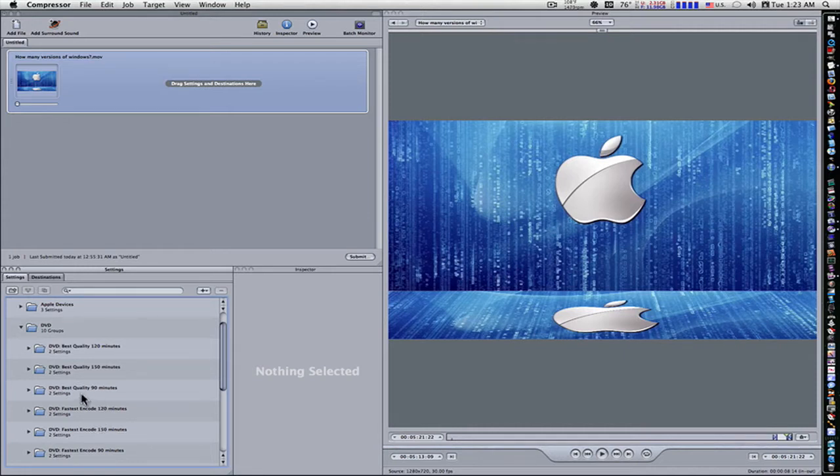So just judge how many minutes you're wanting to burn onto the DVD and pick the closest amount.